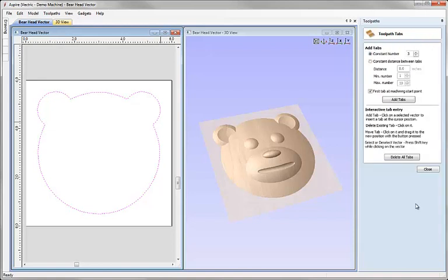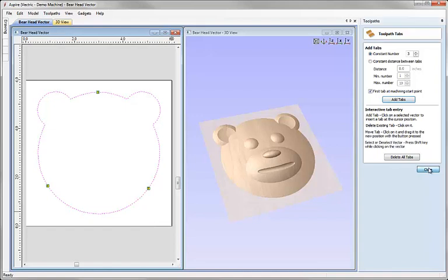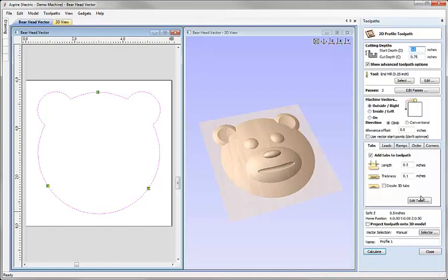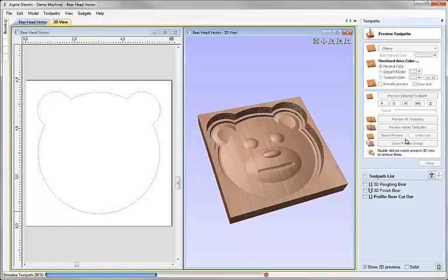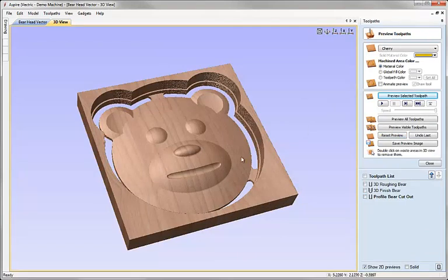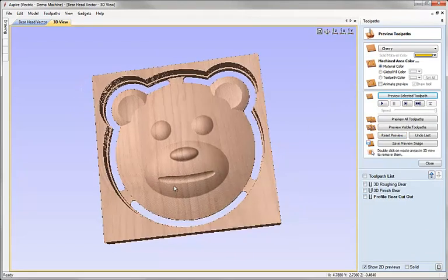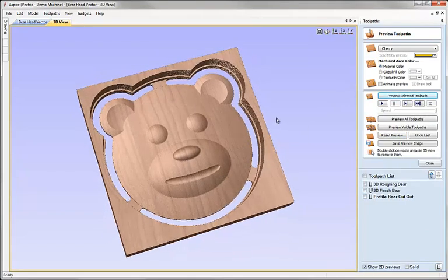and then I'm going to click these within the 2D view and move them to the positions that I would actually like them to end up in when we cut the part out. Again I can hit close there, we'll call this profile bear cutout, hit calculate, we can preview that and there if we maximize the 3D view we can see what our finished part will look like.